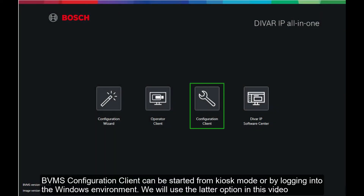BVMS Configuration Client can be started from kiosk mode or by logging into the Windows environment. We will use the latter option in this video.